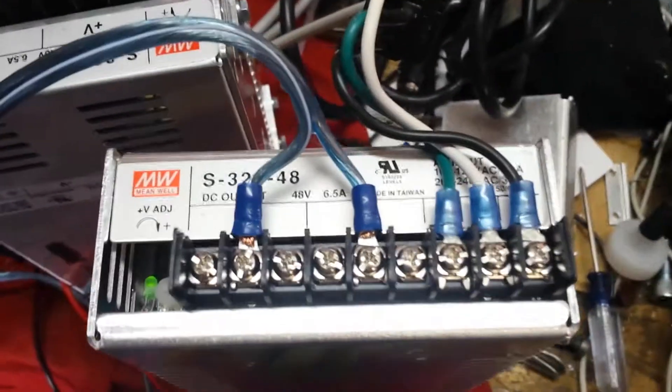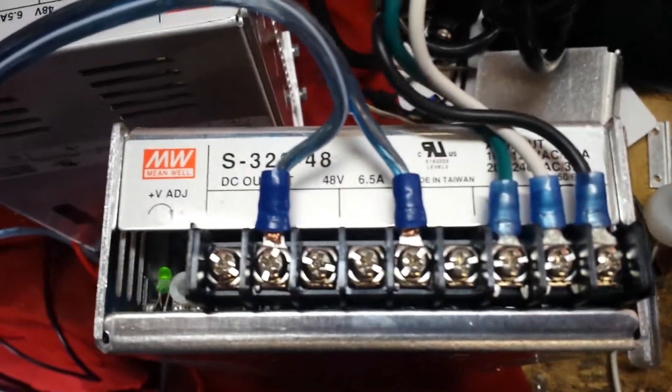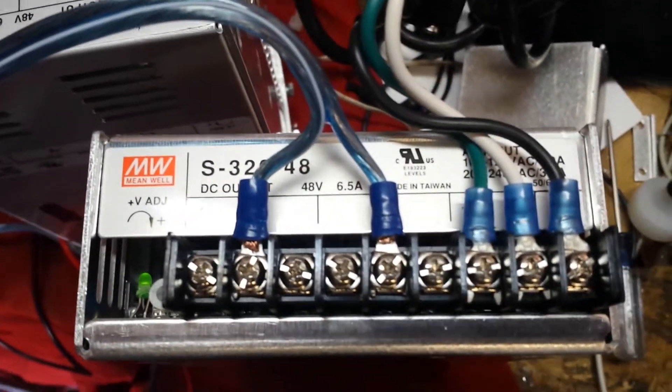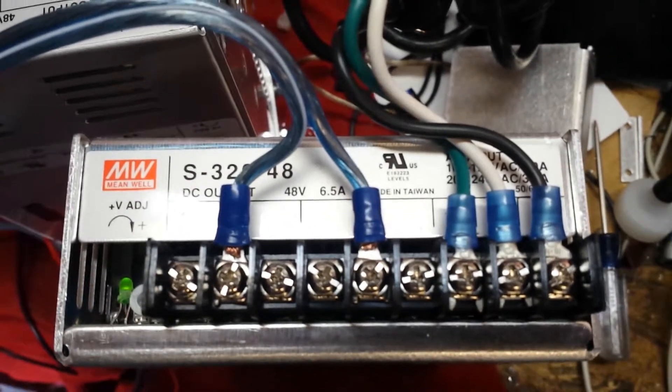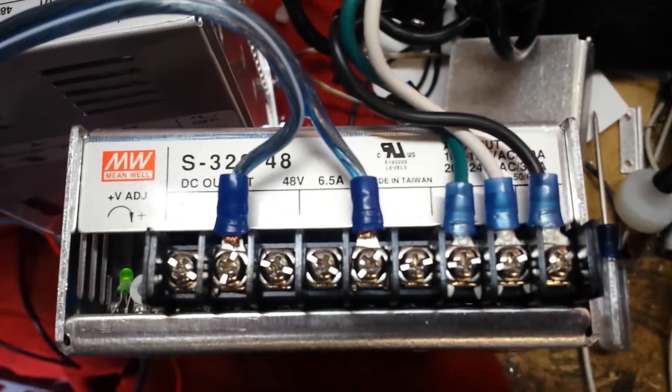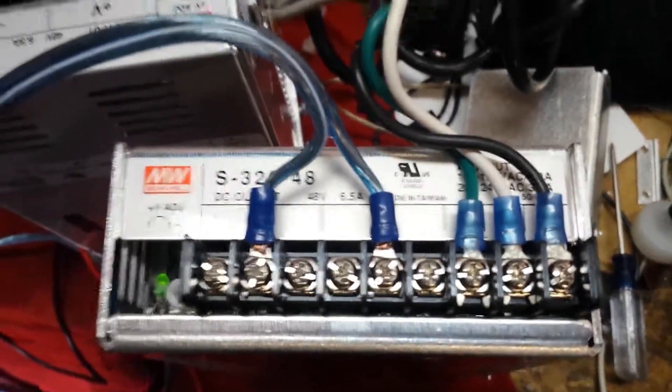So I've got something weird going on with these Mean Wells. It's like they need a load and they're not getting enough load and they're turning themselves off. So if you guys can help, that'd be super. Thanks.